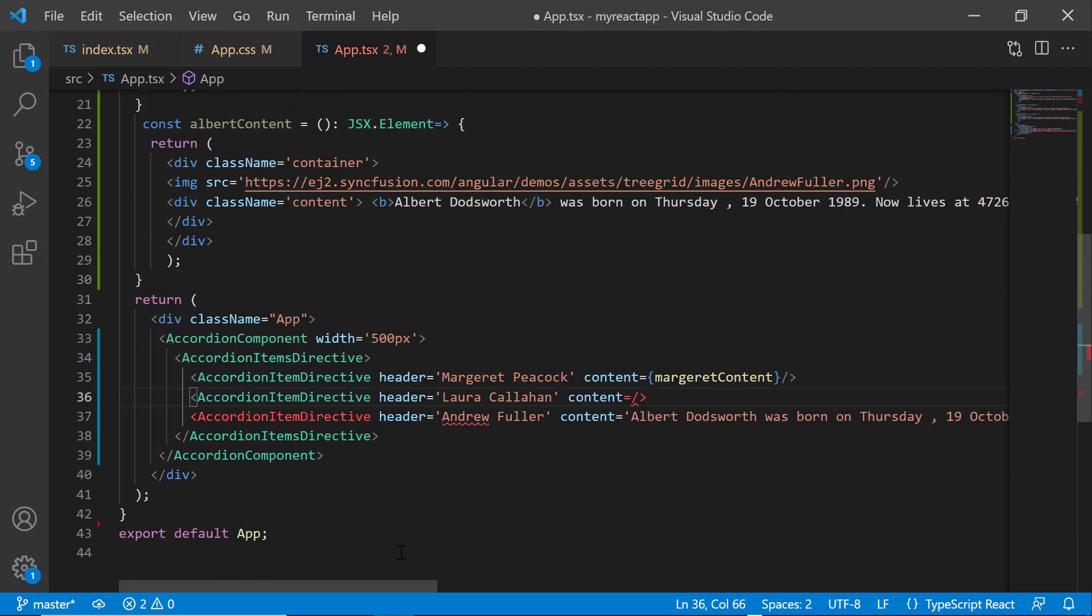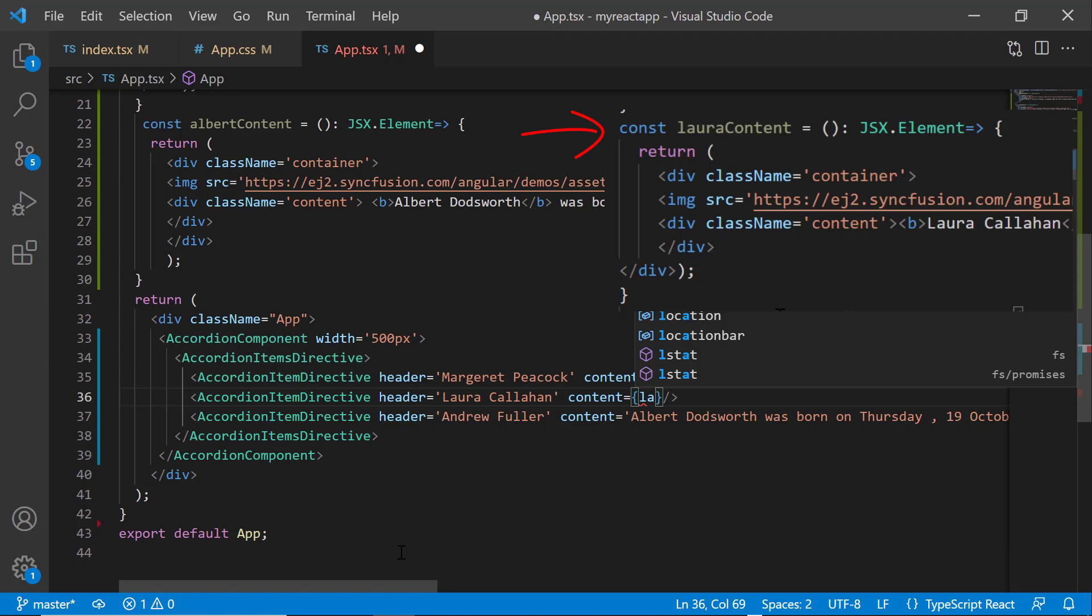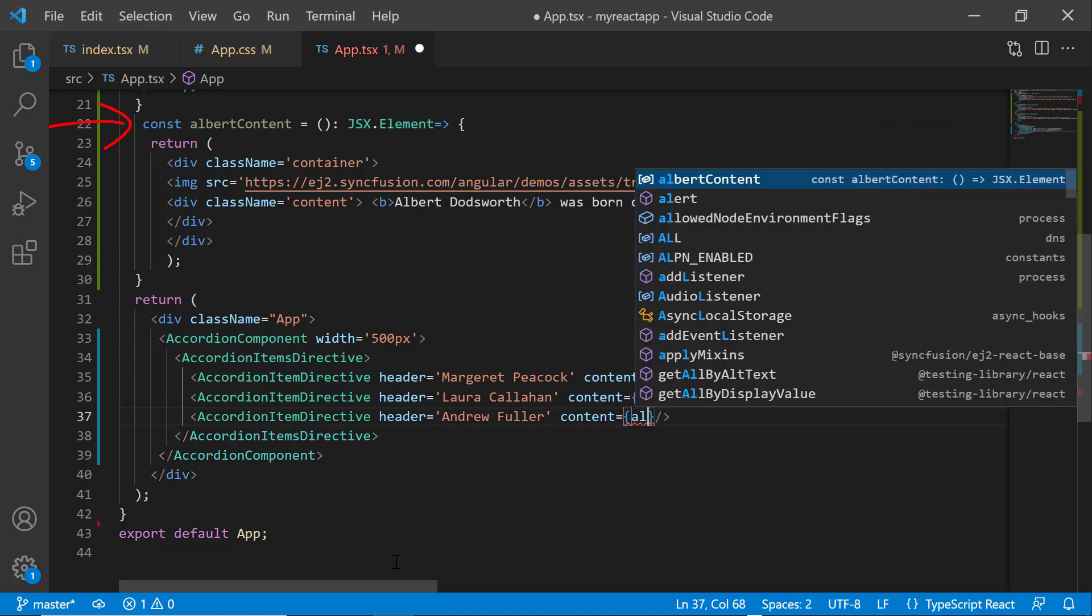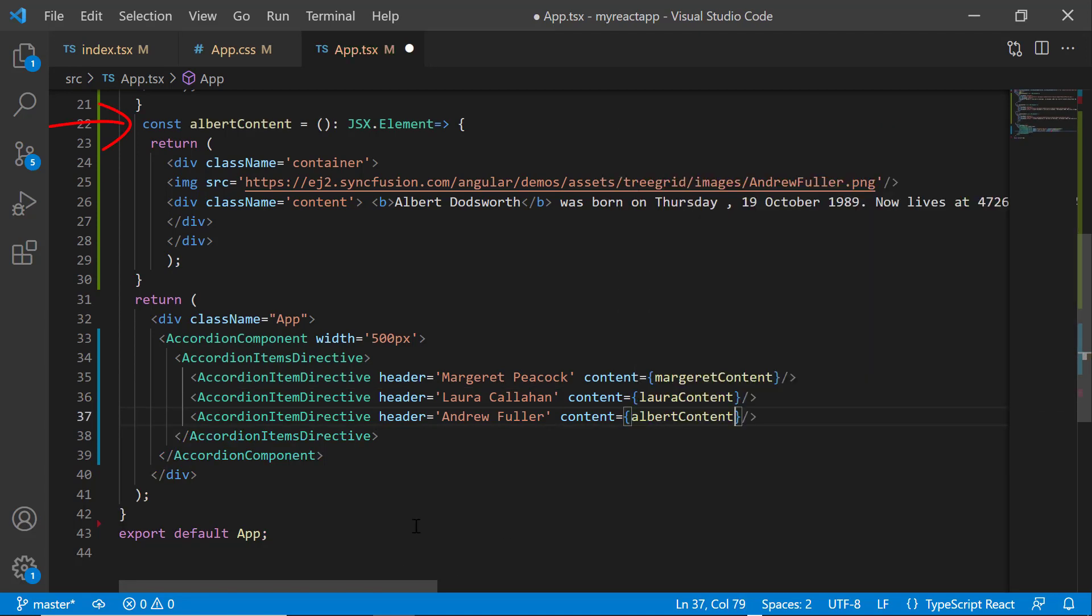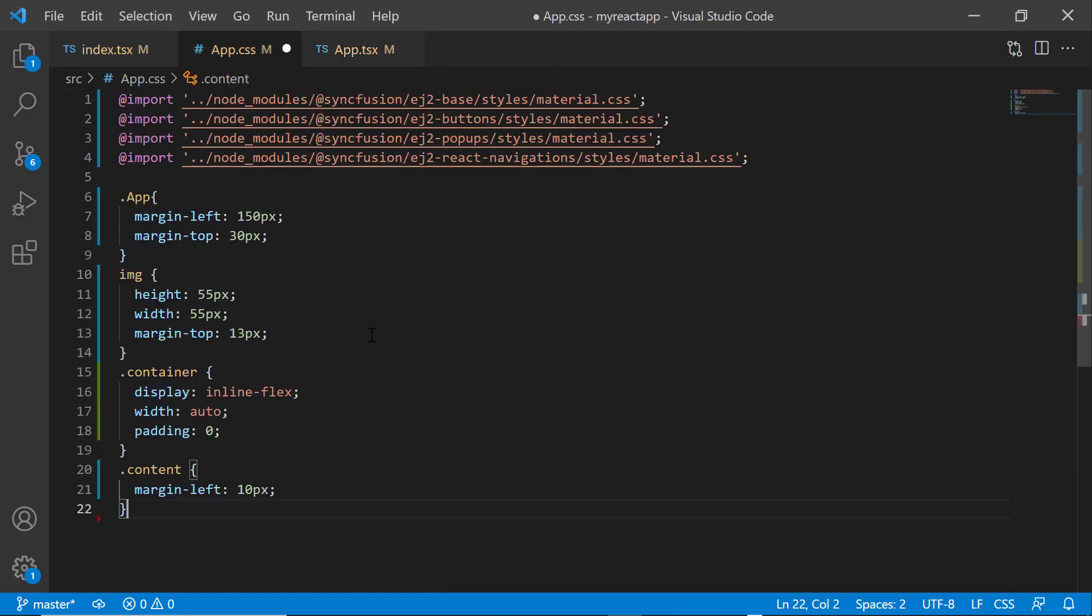Then, I assign those functions to the content property of the accordion component. I open the app.css file and define height, width, margin,